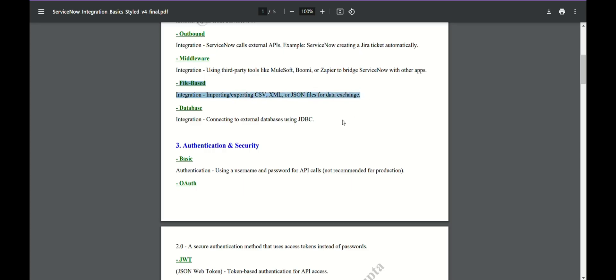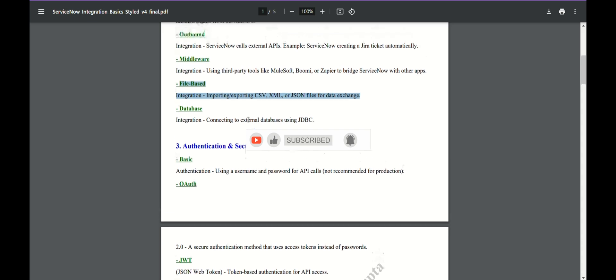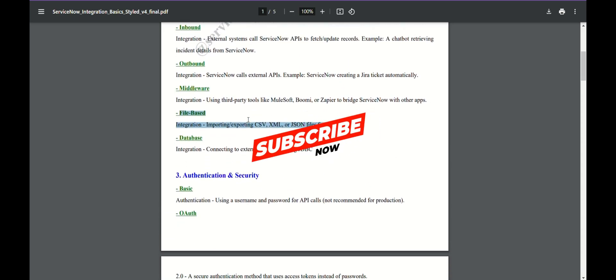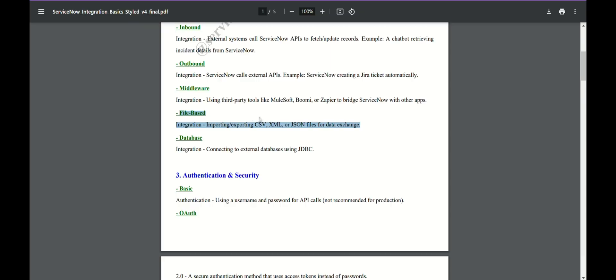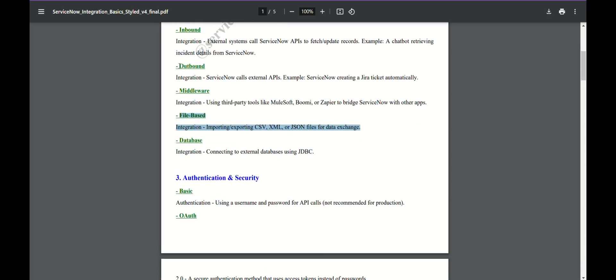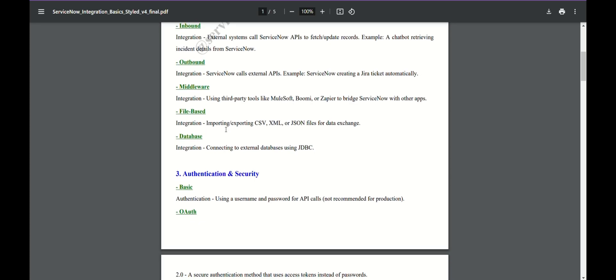File-based integration is again very common — you receive file-based data from that side and try to create an incident from that data, or copy that file to one of your existing records, so either way you are receiving data. Database is again in the same inbound category. Email actions: if somebody has sent an email to your instance, or someone replied to an email sent from your instance, you can create or update a record on your instance — that is another way for inbound integration. For outbound integration, the most commonly used method is REST message.